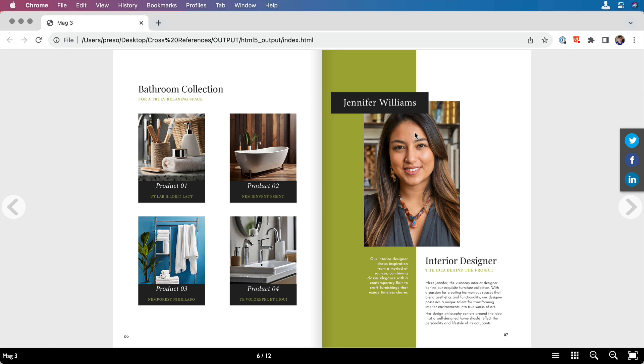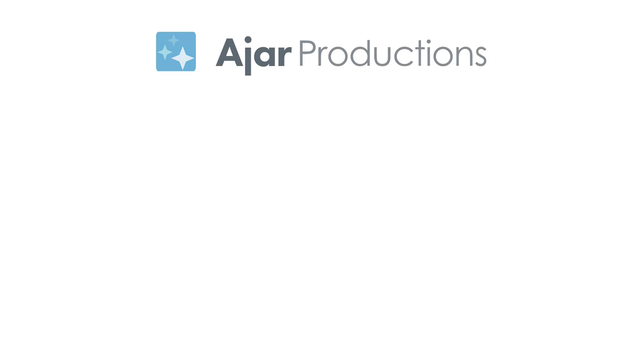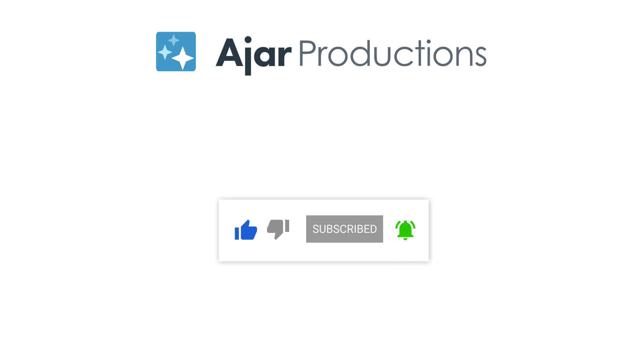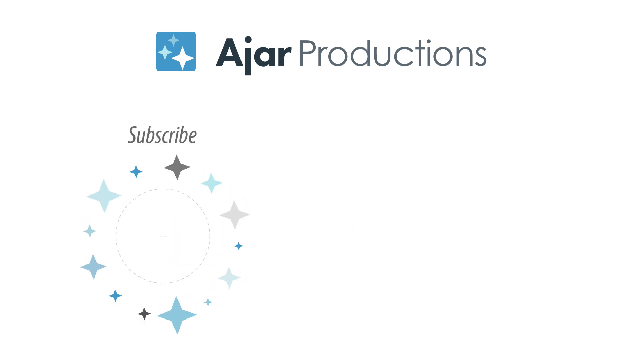Share with us in the comments how you're using cross-references and let us know if you'd like to see more ways to use them in InDesign and In5. Be sure to check out In5 at in5.us. And if you like this video, be sure to give it a like and subscribe to our channel. Thank you so much for watching.